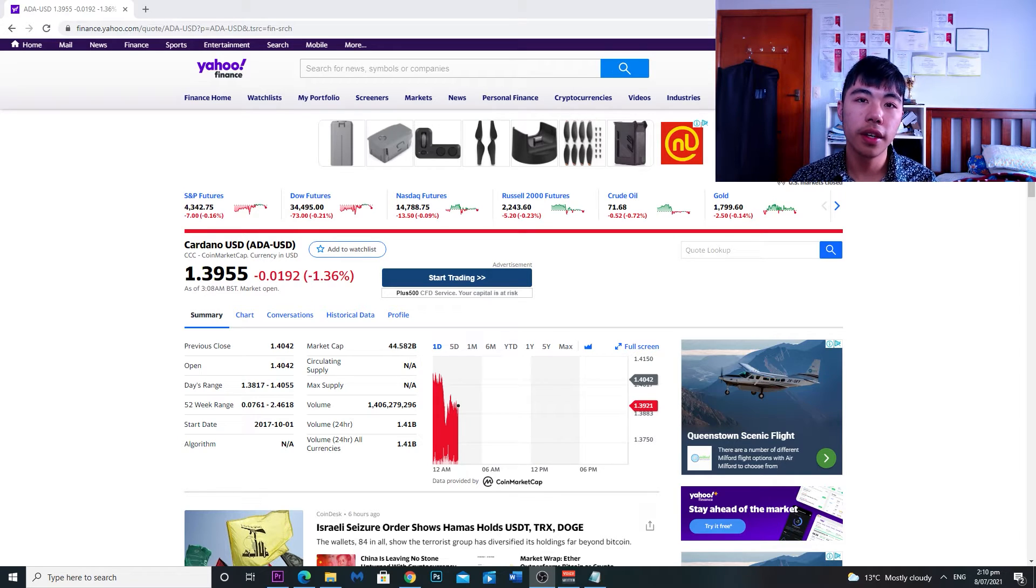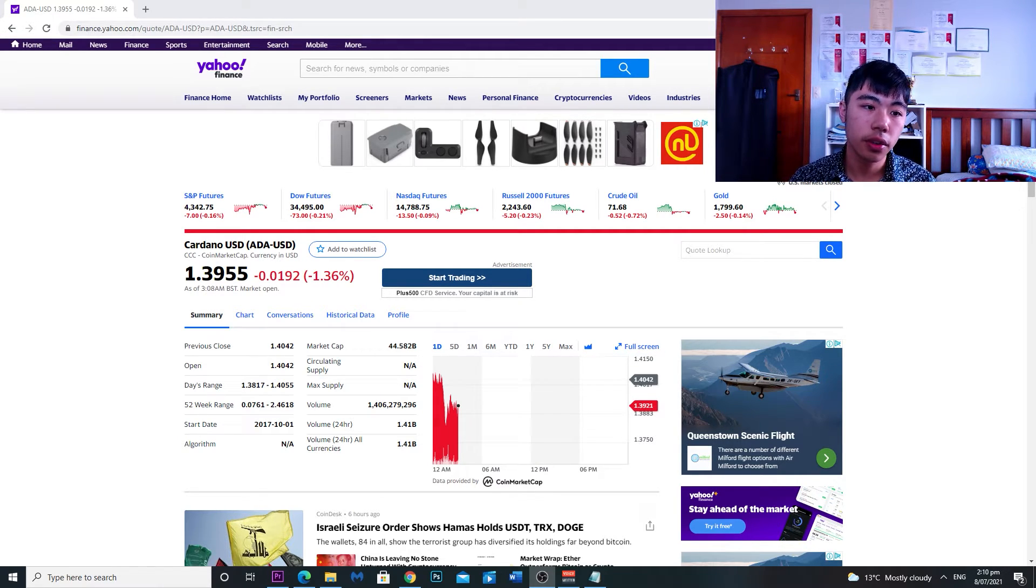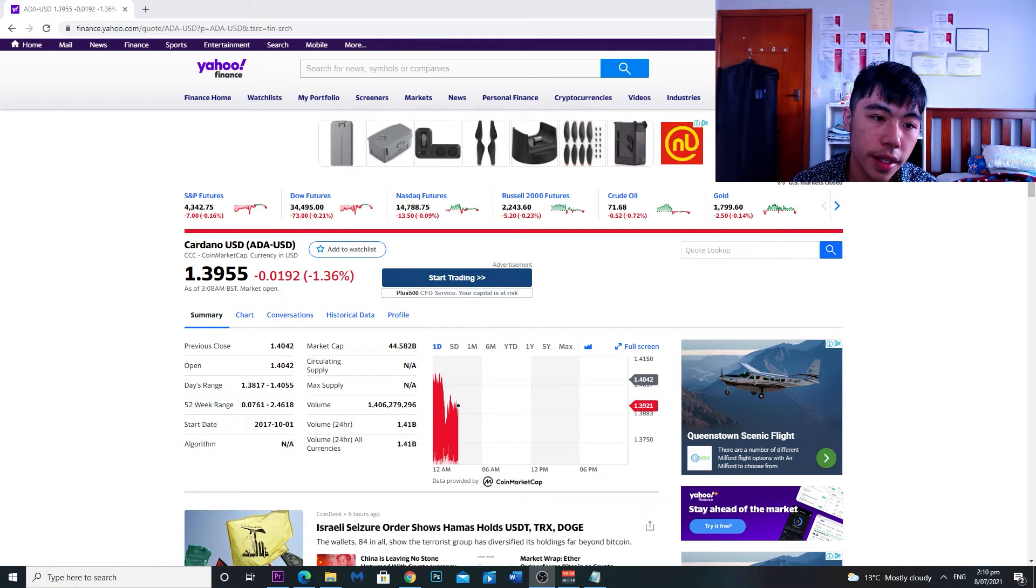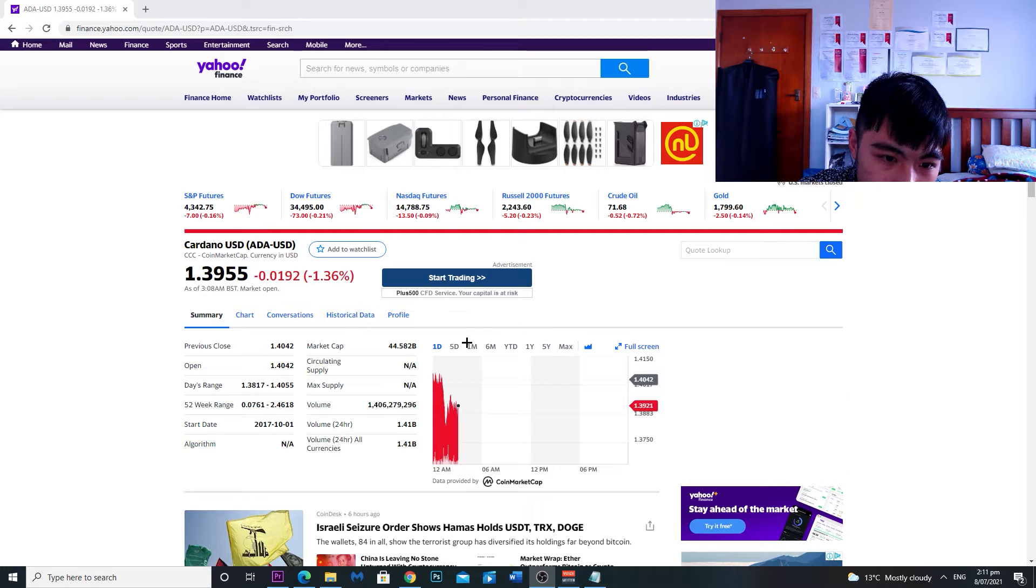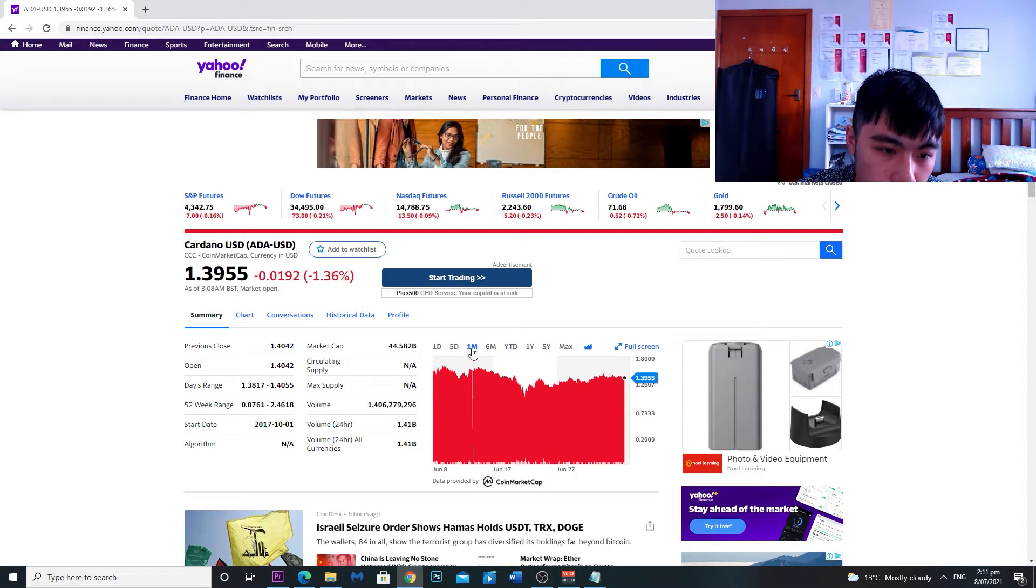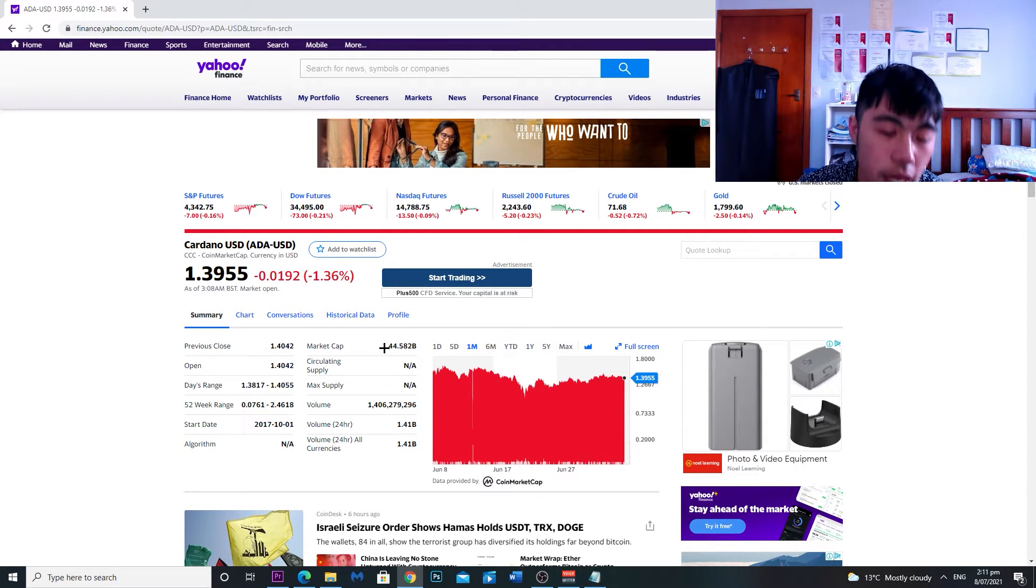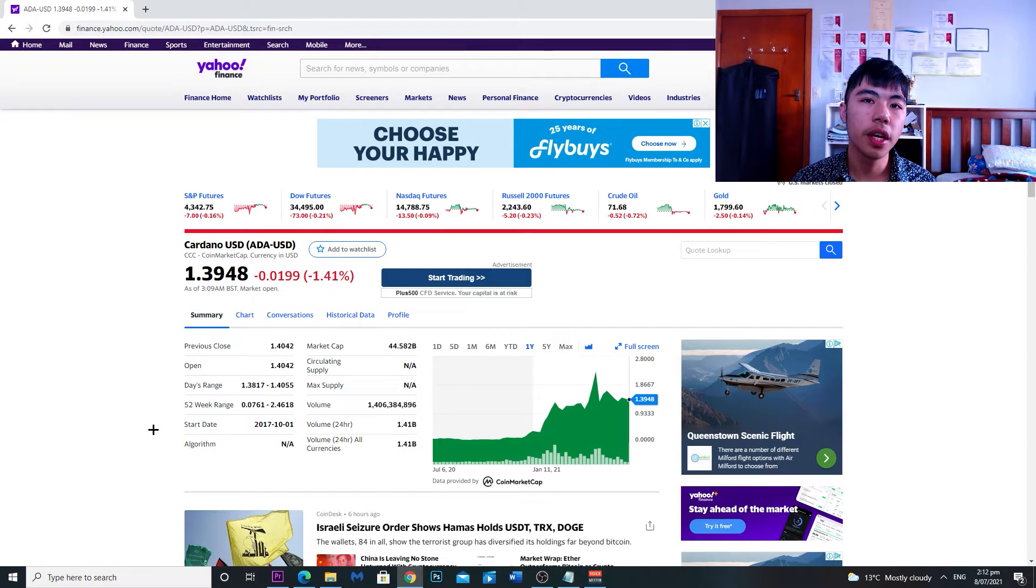One crypto that could 10x in the next five to ten years, that is Cardano, ticker symbol ADA. This one is around $1.39, so under five dollars, rather cheap, has a low market cap.